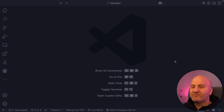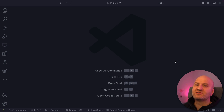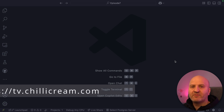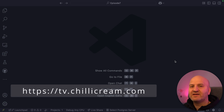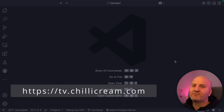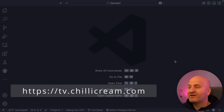Today I want to really look at what the new projection engine can do and what it cannot do. Before we get started, if you want to have the source code of this episode or any other episode on YouTube, head over to tv.chillicream.com.